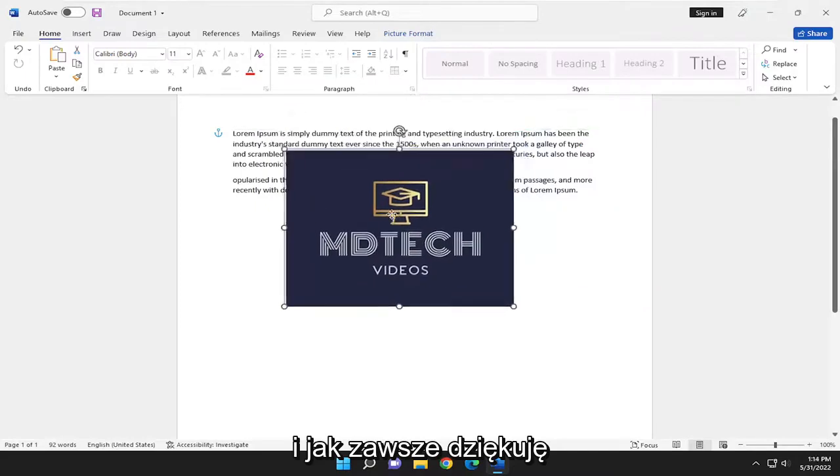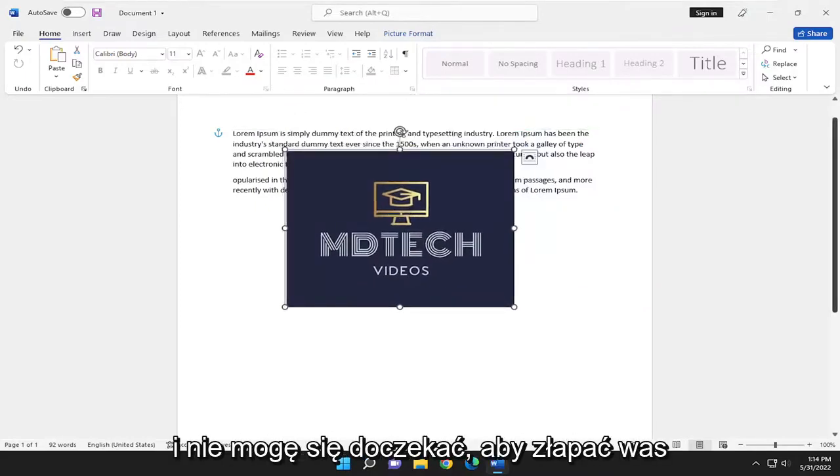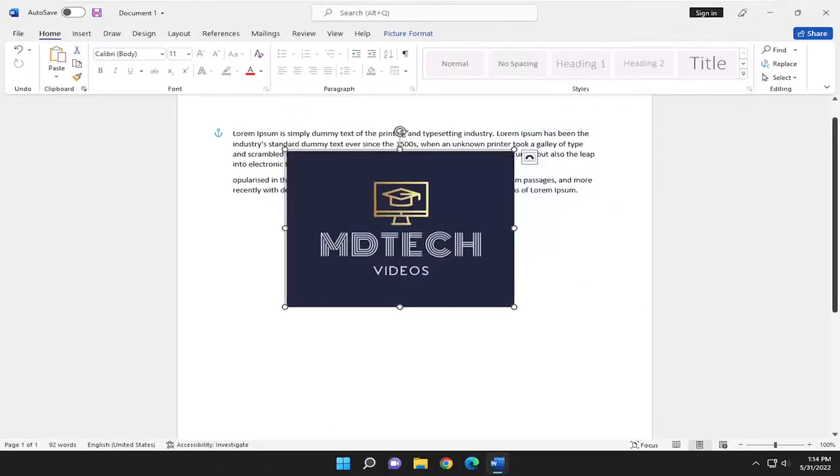And as always, thank you for watching. Hope this was helpful. And I do look forward to catching you all the next tutorial. Goodbye.